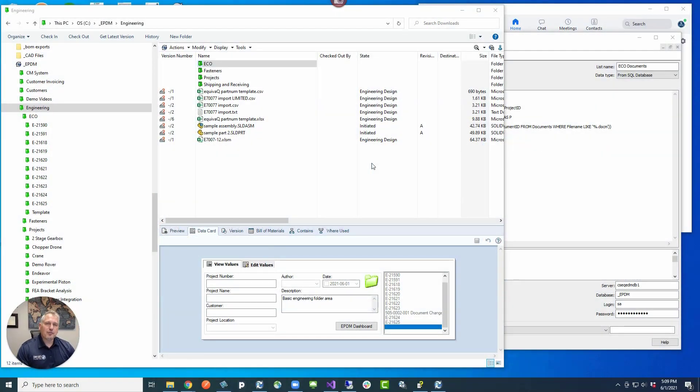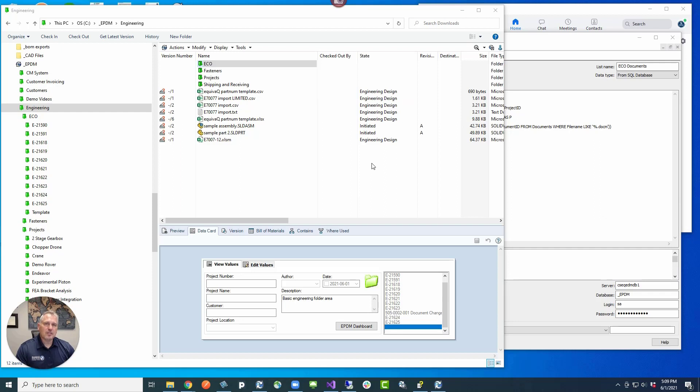Hey guys, been a while since we put up a Q-tip, so we wanted to get one that would pique your interest. Have you ever been working in your PDM vault and you wanted to see a file listing of all the files that are in a certain folder just by clicking on the folder? Today's Q-tip is for you.